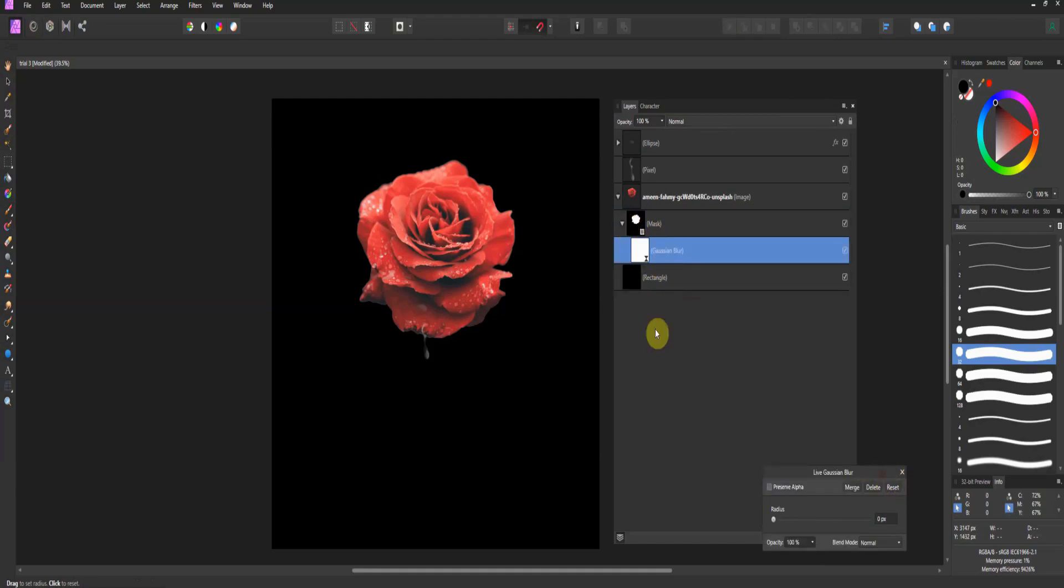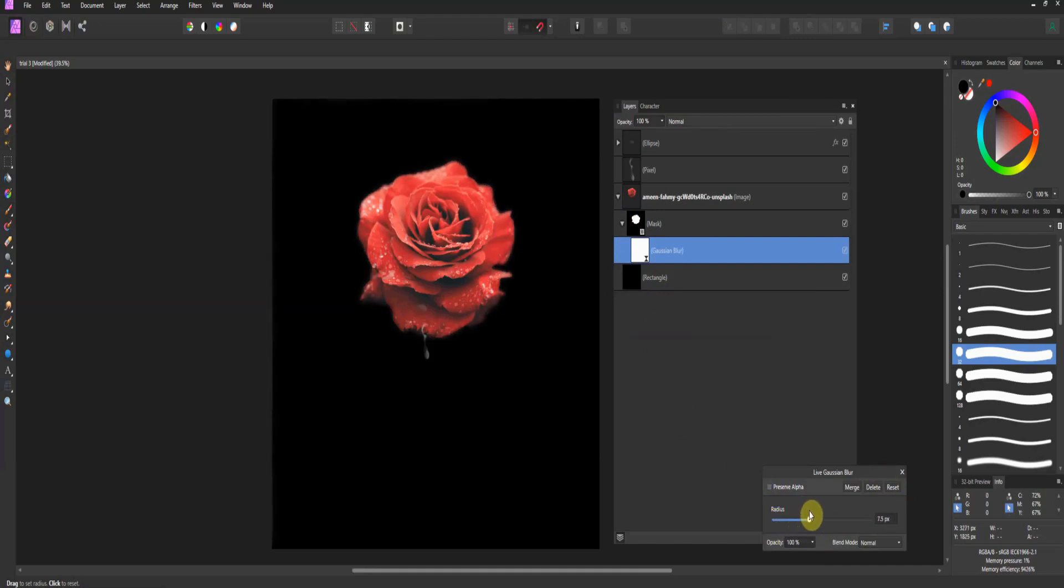now watch this, watch the mask. Now, you can blur the mask itself.